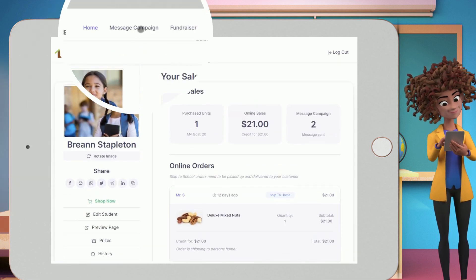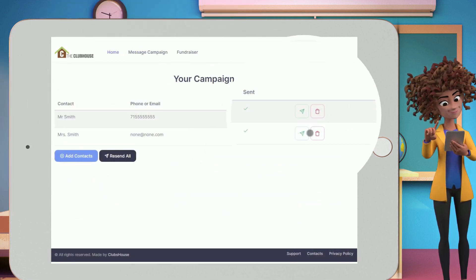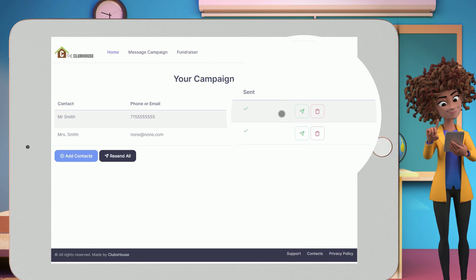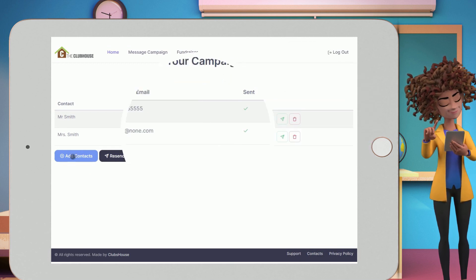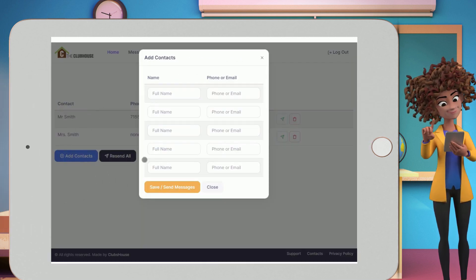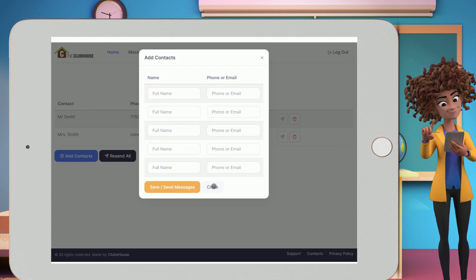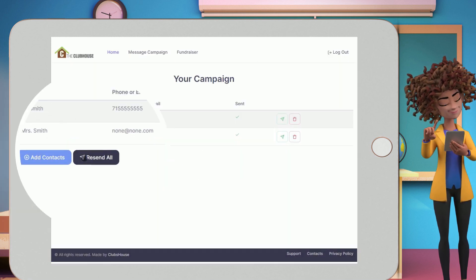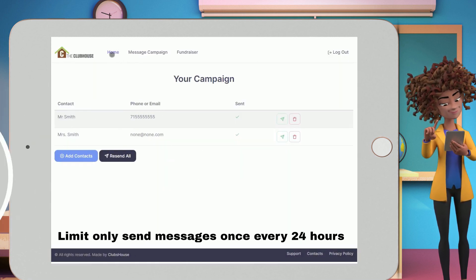Clubhouse Message Campaign. Send an individual message or delete a contact. Add additional contacts. Resend all your contacts' messages again.